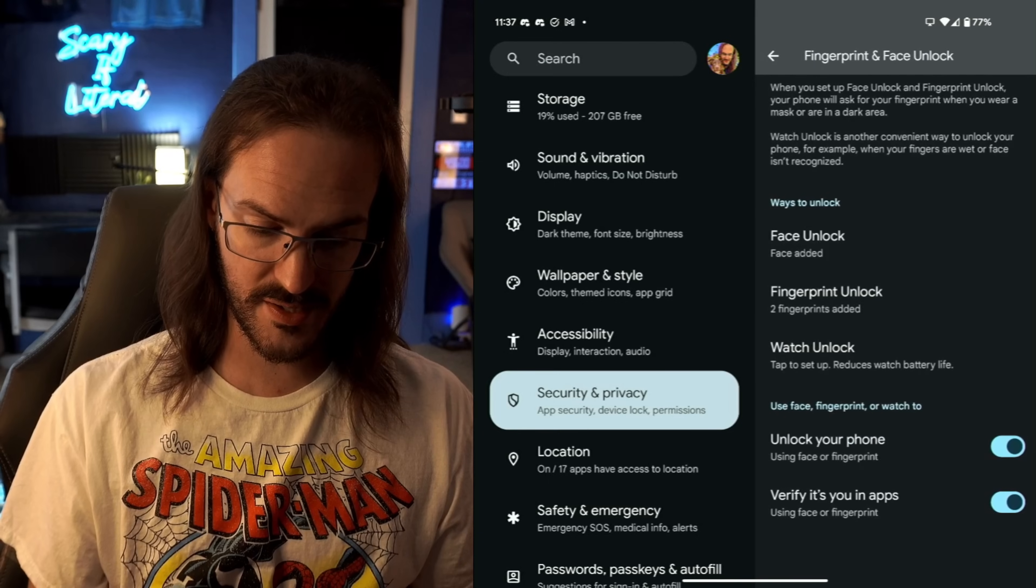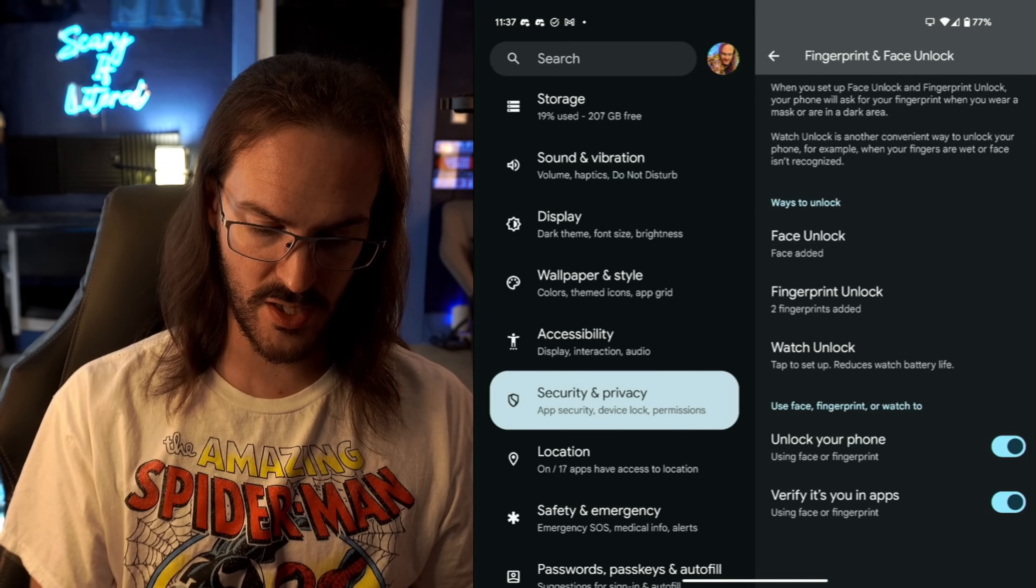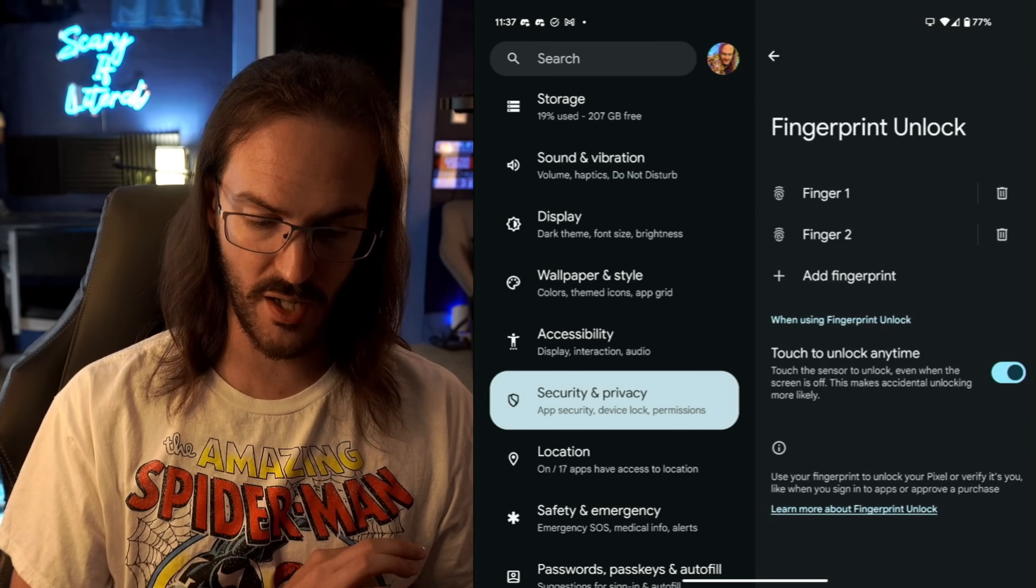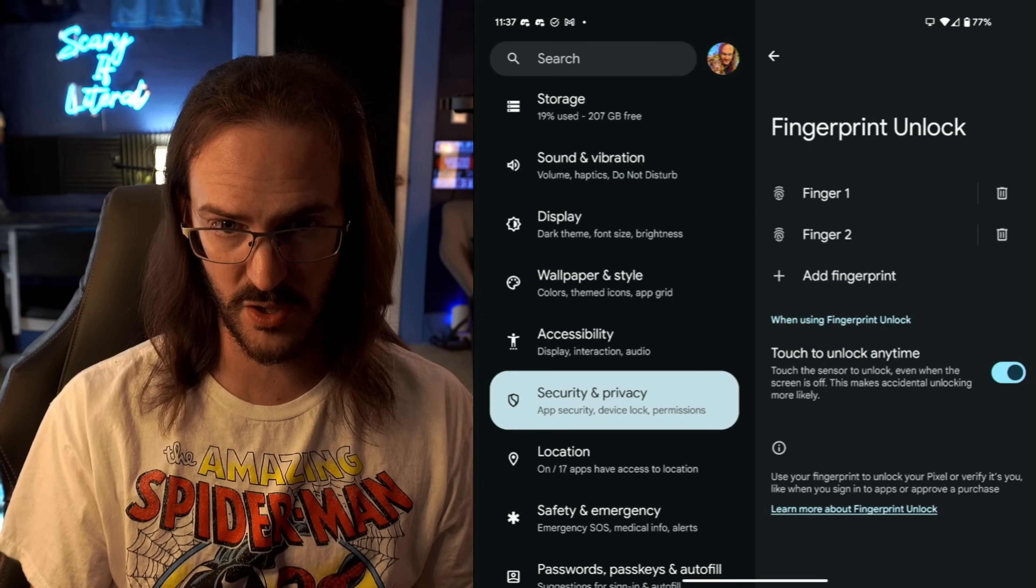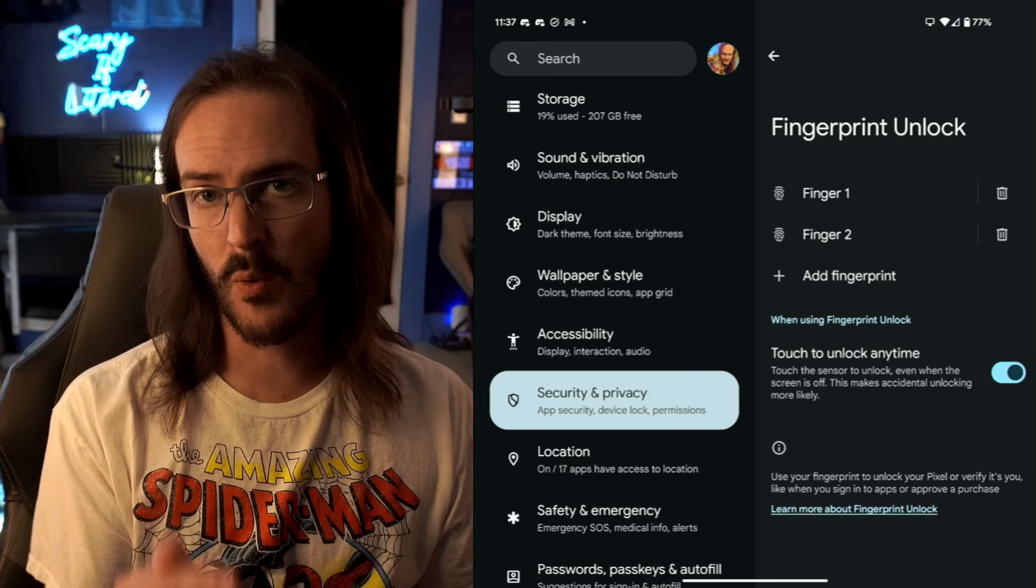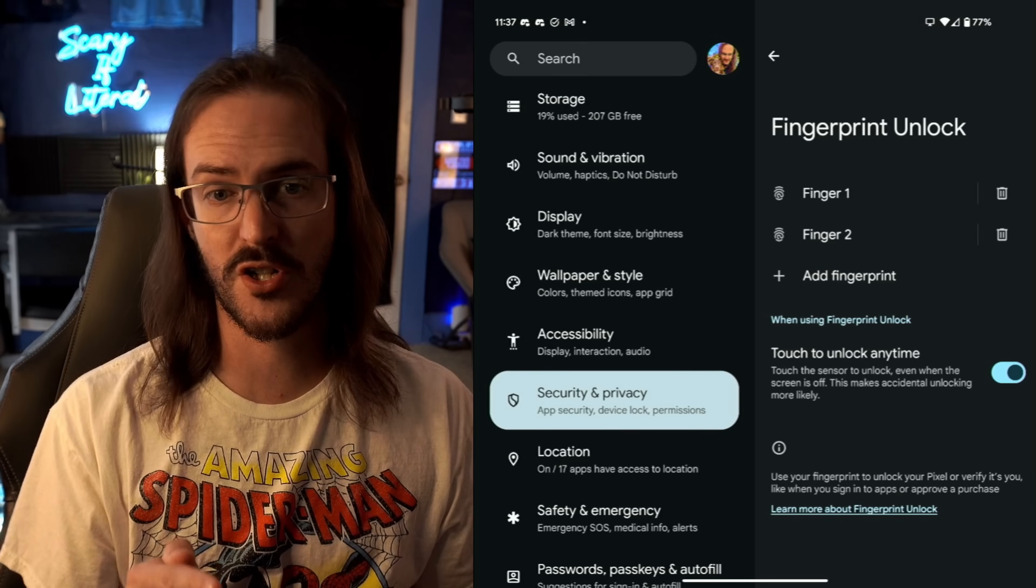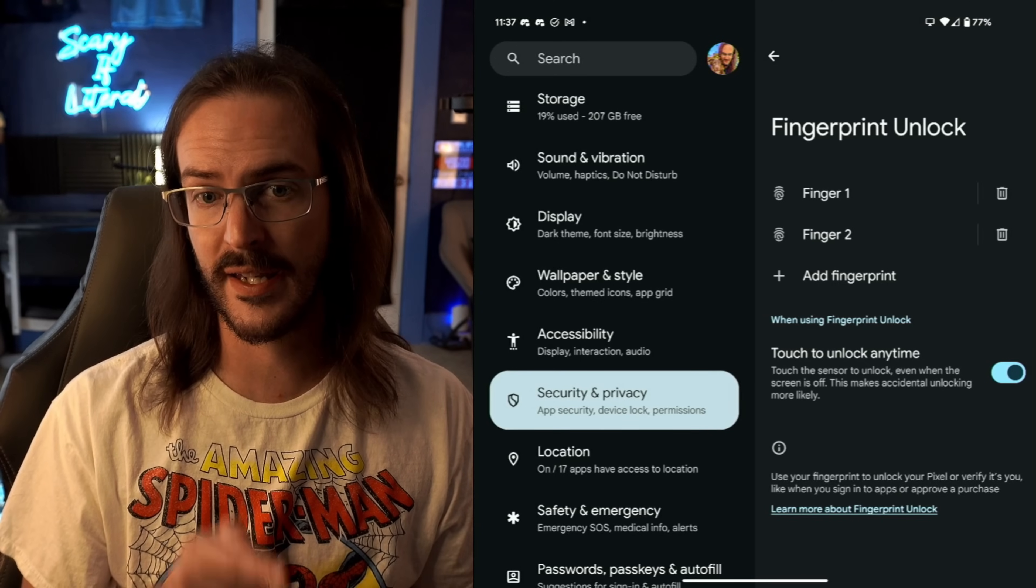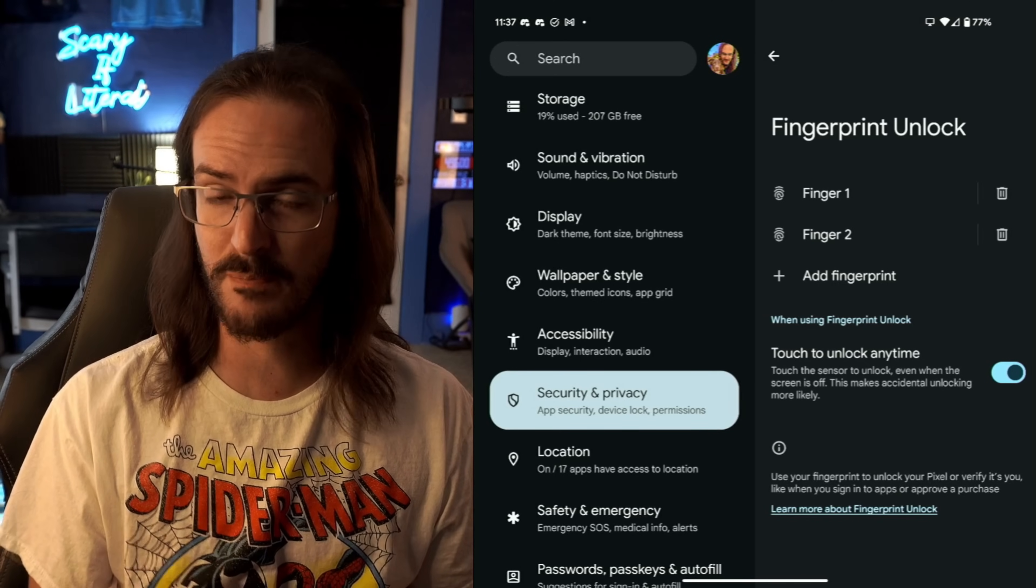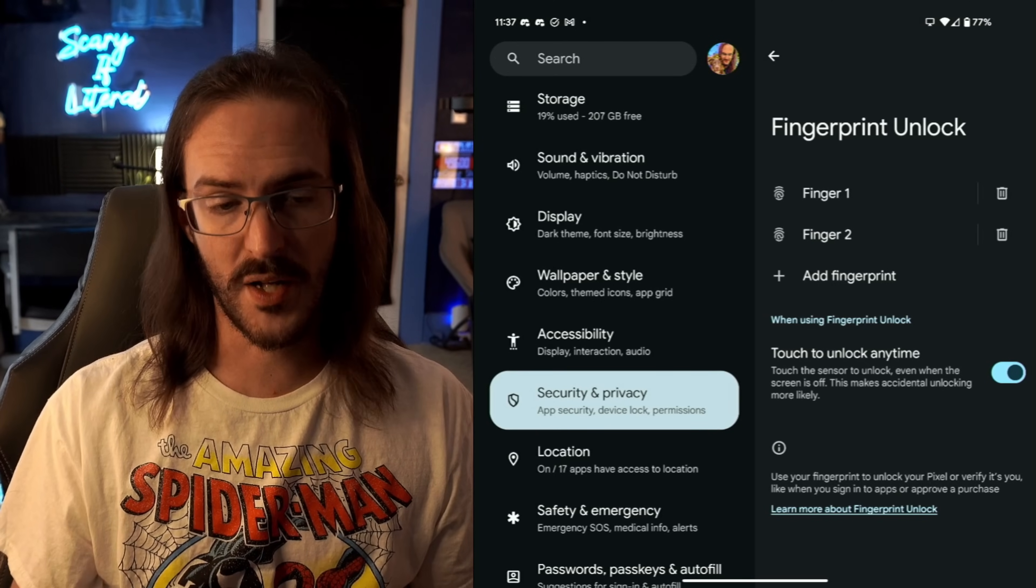If we go back one step, let's go into Fingerprint Unlock. And you can add additional fingerprints here. And one thing you definitely should turn on is Touch to Unlock Any Time. What this means is whenever your device is turned off or it's locked, you just have to simply touch that fingerprint scanner and it's going to unlock. If that setting is turned off, you have to actually click the power button to wake it up and then touch the fingerprint scanner to unlock. And it just adds an additional layer for me.